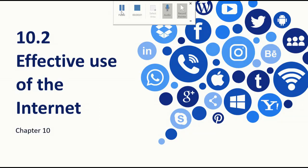Assalamu alaikum girls. Welcome to week 5 of term 2. In this week we are continuing chapter 10. We are going to talk about section 10.2 which is on the effective use of the internet.